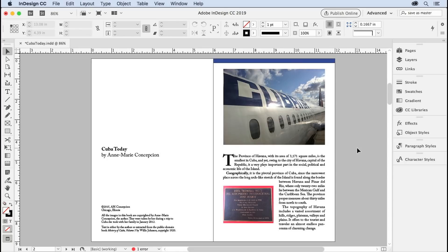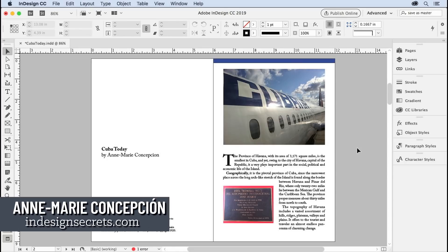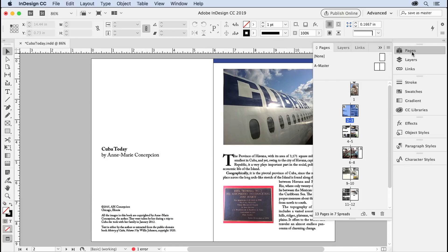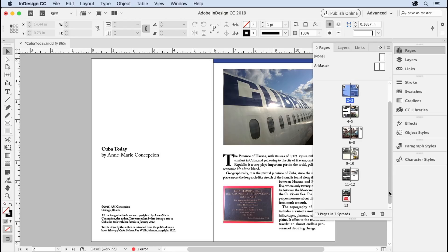This is the opening spread of a short booklet that I've created about a trip that I took to Cuba. You can see that I have multiple pages here. It looks good, but you know what the problem is with this document?